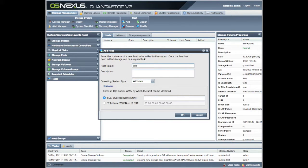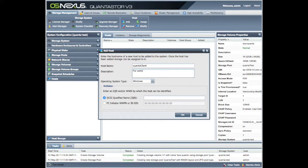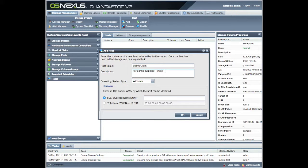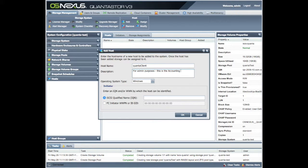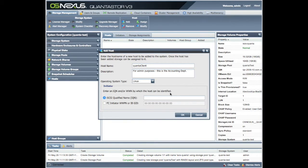We need to add the host in here, so our host name is, oh sorry it was called Quanta Client. And we can give a description again for admin purposes. This is the accounting department or whatever you want to put in here. It's a Linux machine.